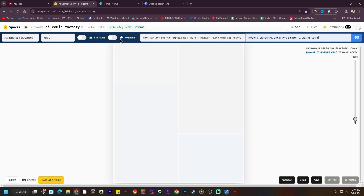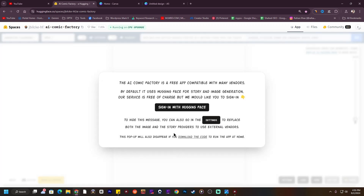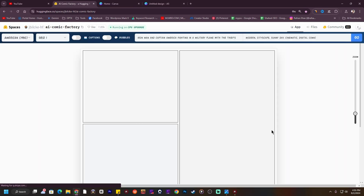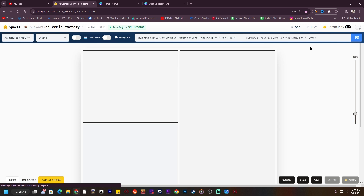Now I'm going to select some options like the comic type will be Modern City Escape, Sunny Day, Cinematic, and Digital Comic. Here you can also see another option for captions and bubbles. After giving the prompt, all you have to do is click Go. It says to sign in, so I'm going to sign in again and then hit Go.